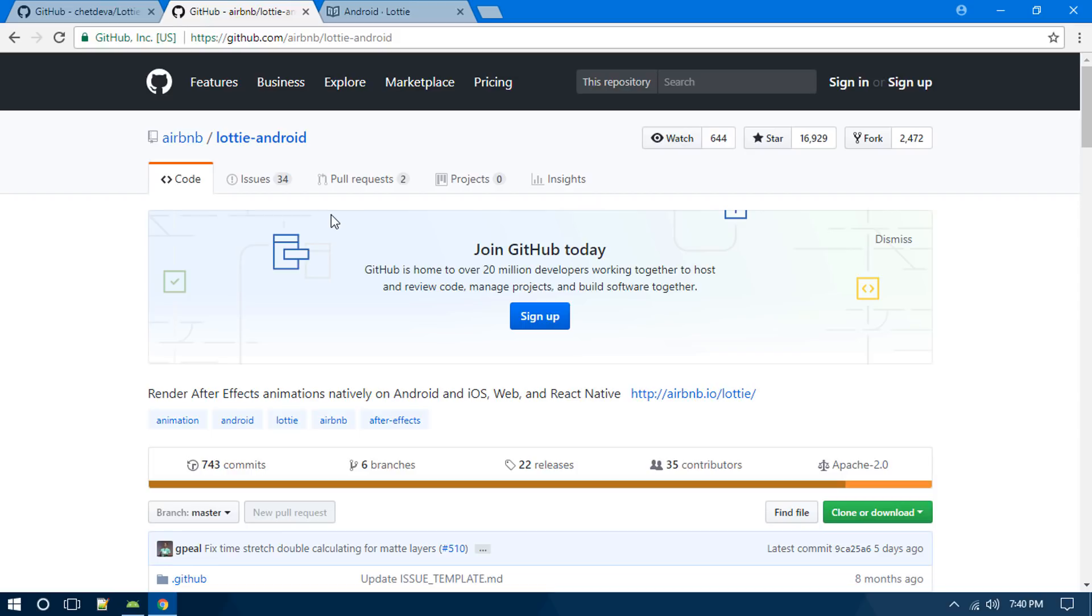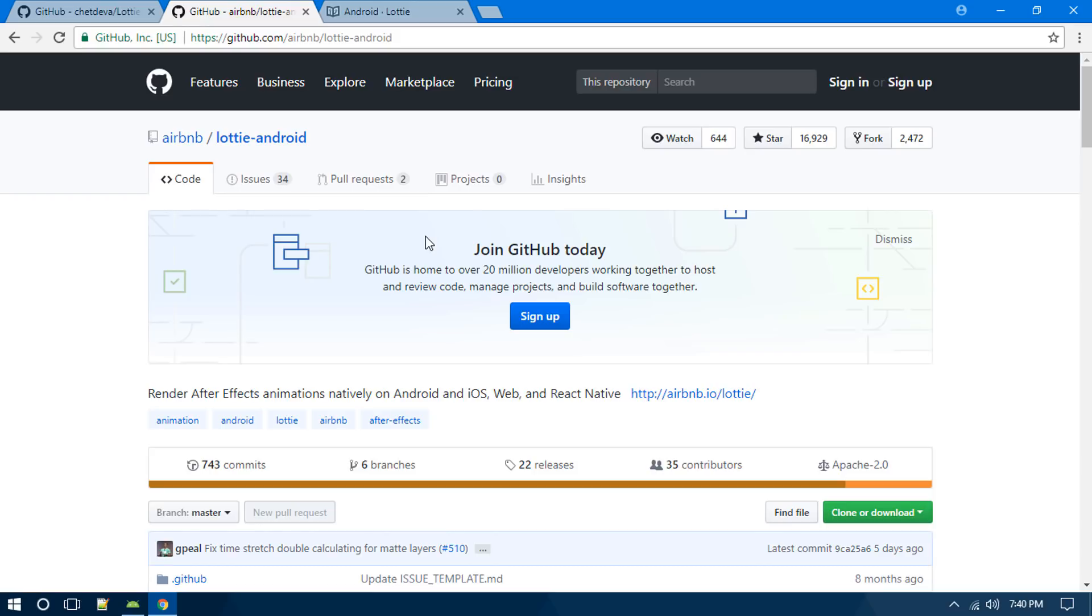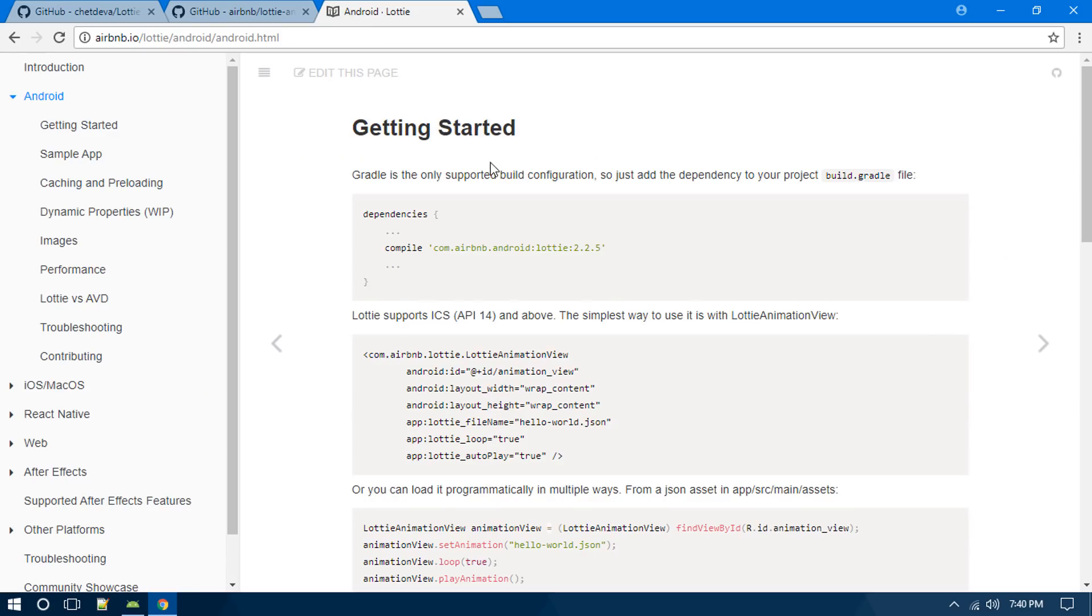It was officially developed by Airbnb. What we're gonna do is simply use this library in our Android app so that we can use Adobe After Effects animations inside our Android app as a splash screen or any kind of animation.